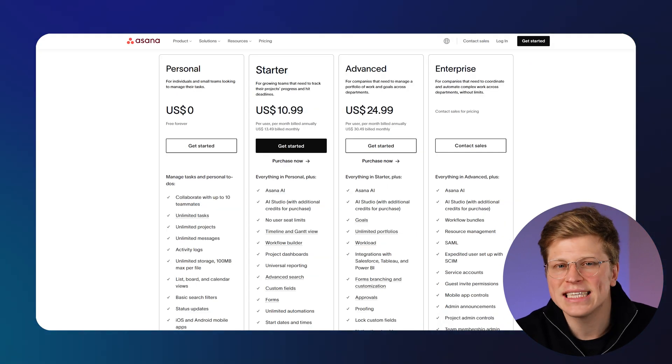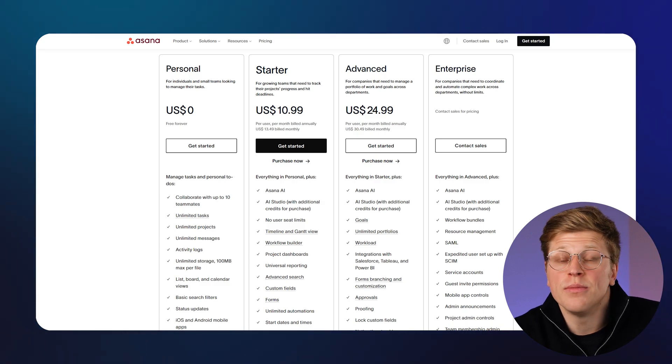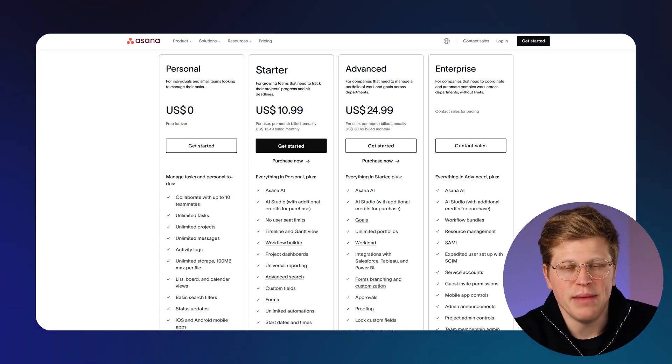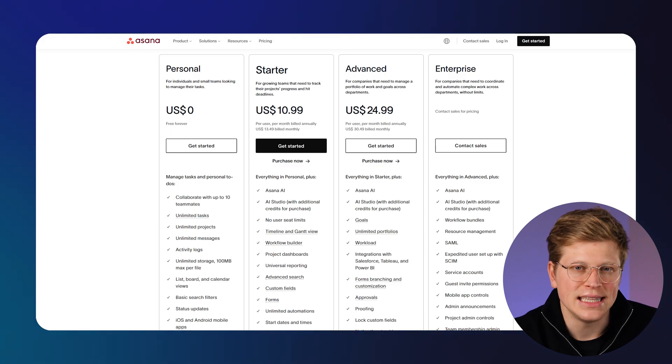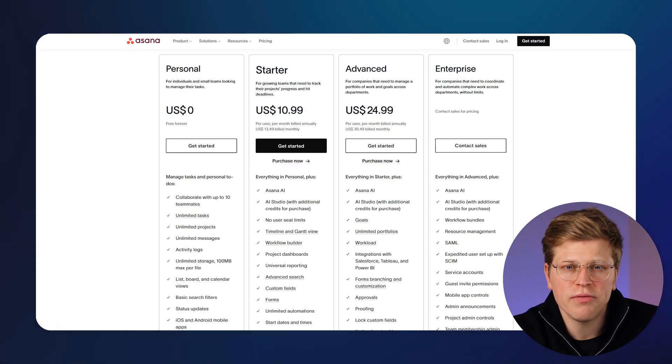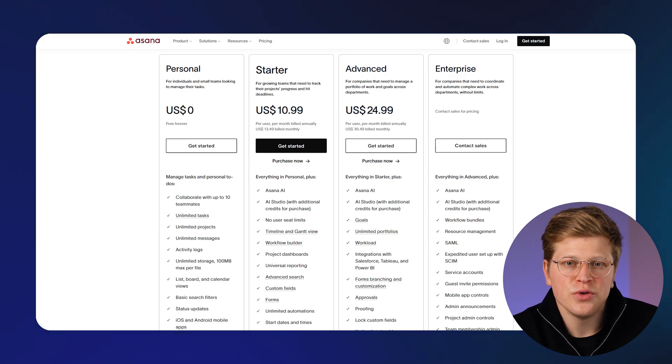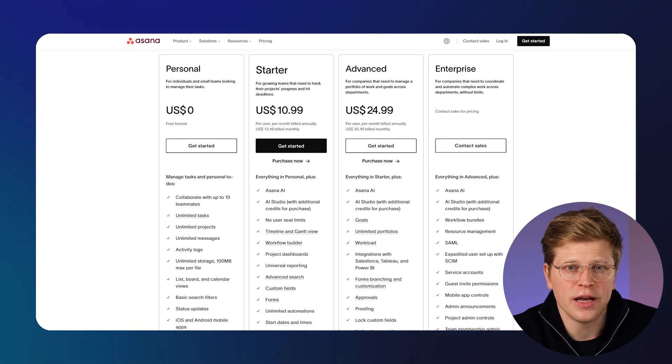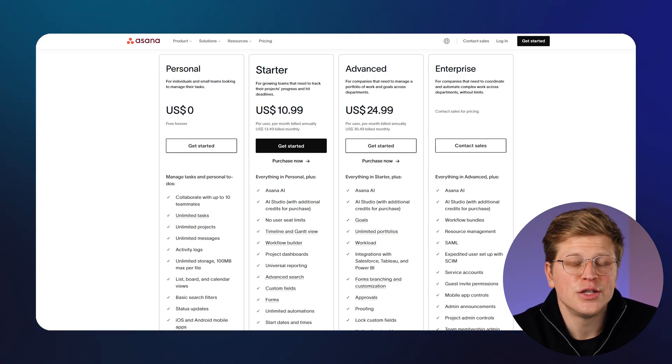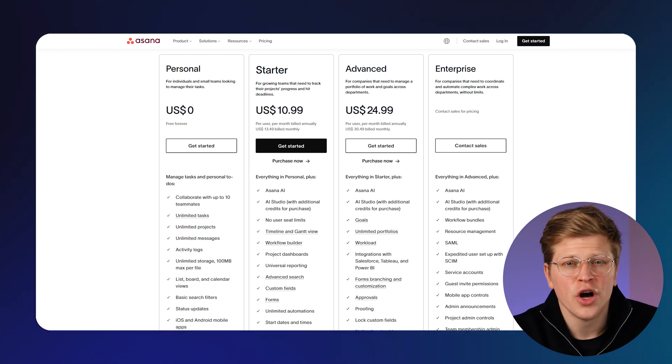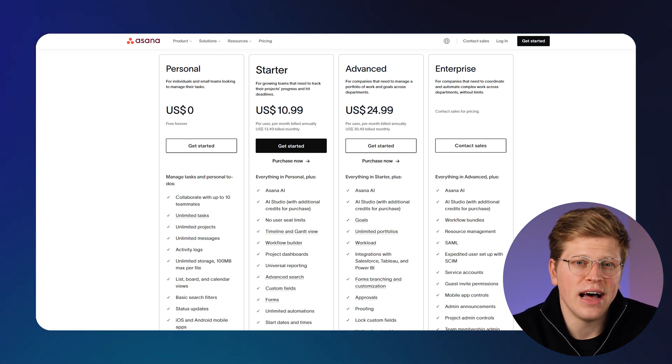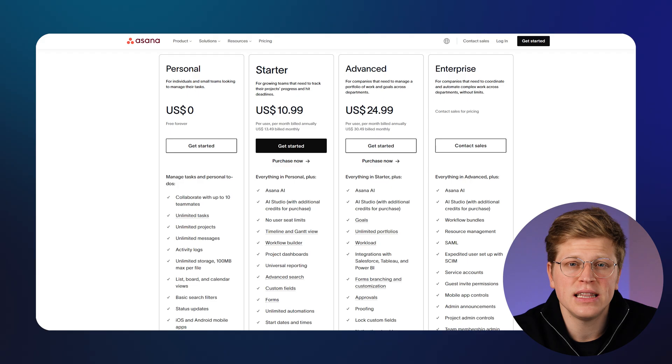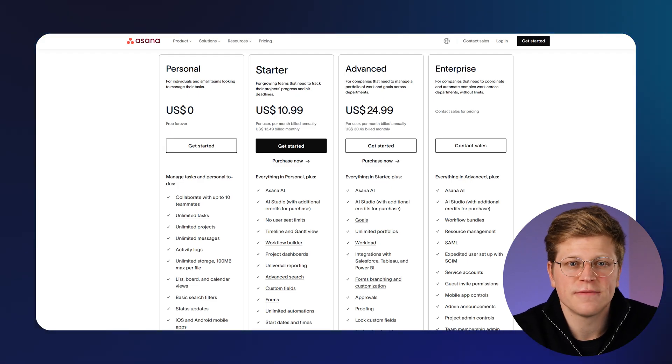Asana has a solid free plan for up to 10 teammates, with unlimited tasks, projects, and messages. Paid plans start at $10.99 per user per month, with features like timeline views, workflow builder, automations, and reporting. There's also a higher plan at $24.99 for portfolios, workload tracking, and advanced controls. Nonprofits get a 50% discount, which is a nice bonus.